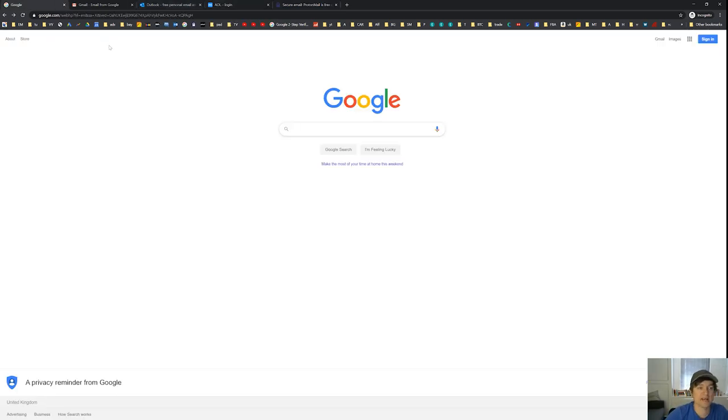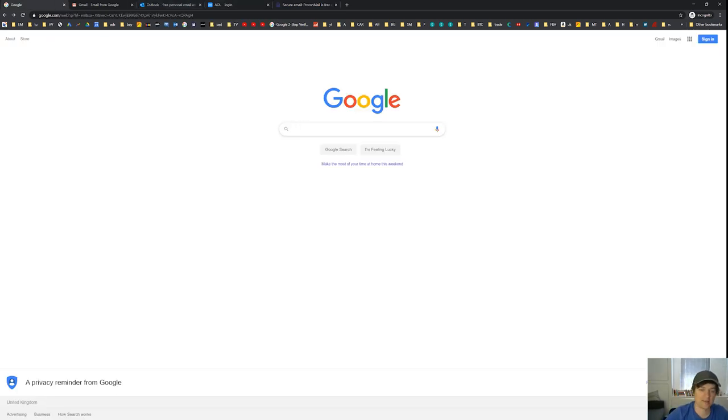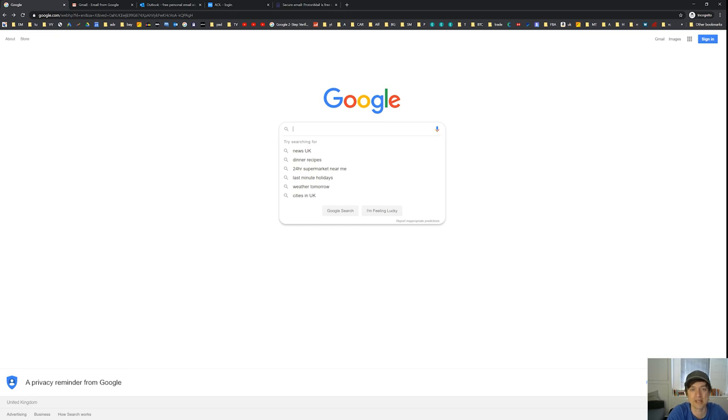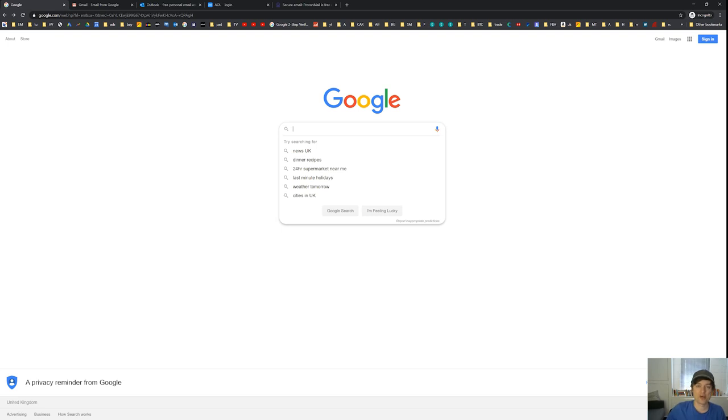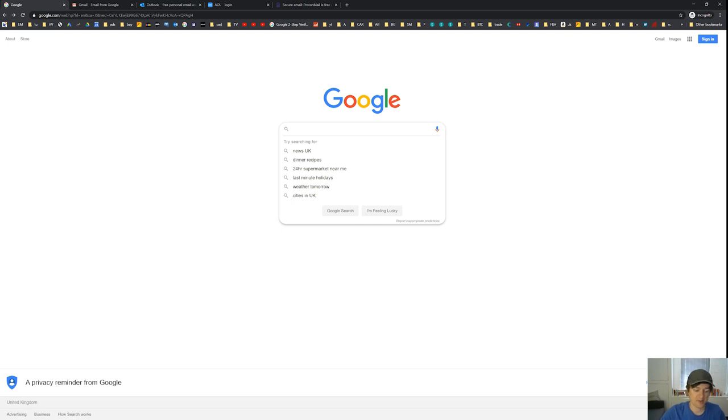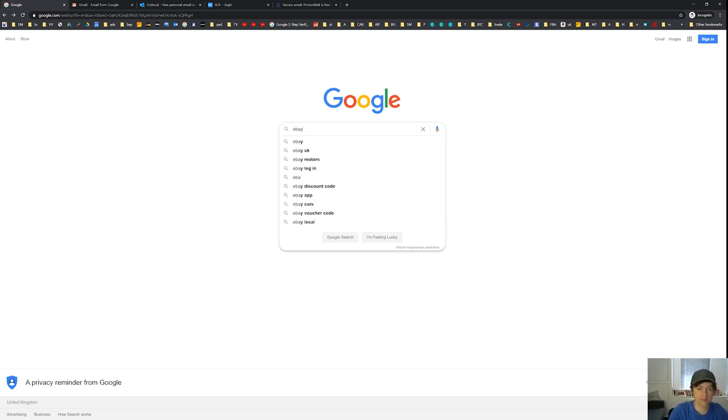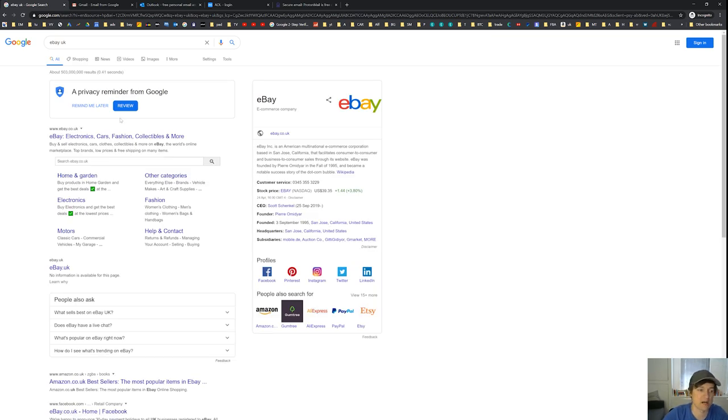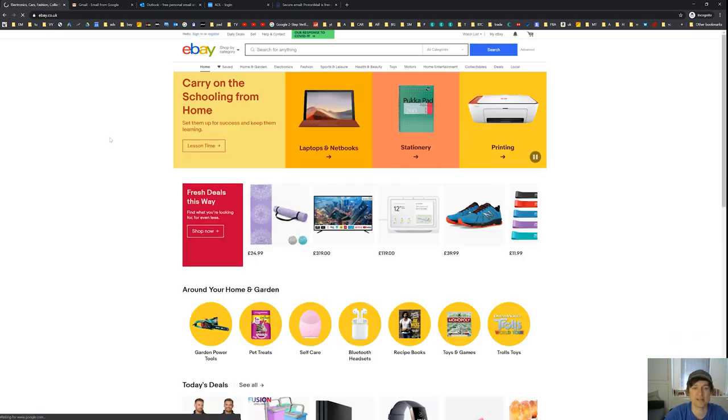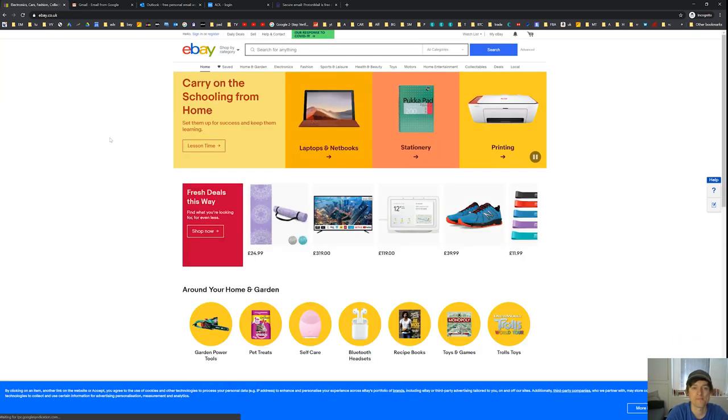So next, head over to Google and you want to find the eBay website that you use in your country. Every country's got its own eBay. Here in the UK, we've got ebay.co.uk. For you guys in America, you've got ebay.com. If you're not sure what the one is in your country, just type it into Google. Just type in eBay followed by your country, and it should come up with the eBay that you're supposed to use in your country.